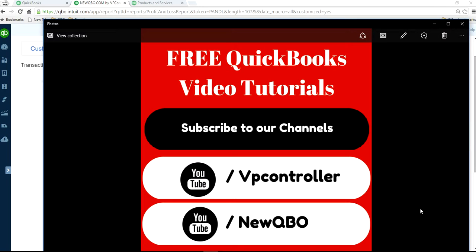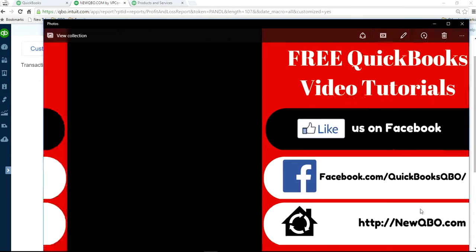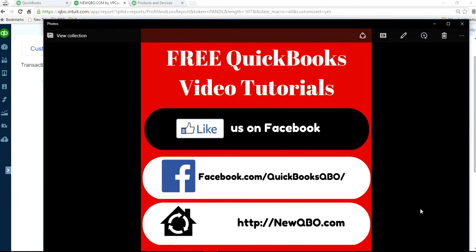Thank you for watching. Subscribe to our YouTube channels. We have two channels. Also like us on Facebook. Thank you.